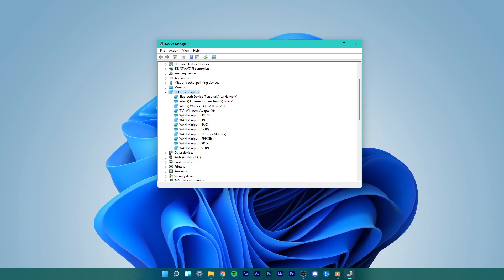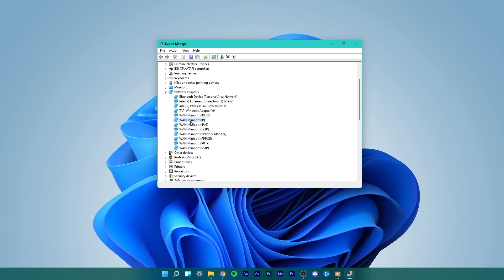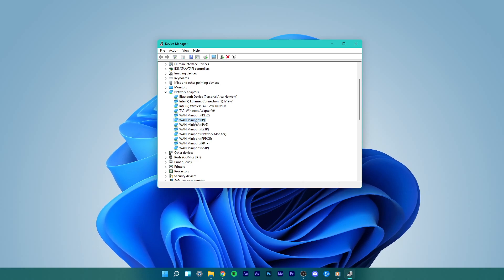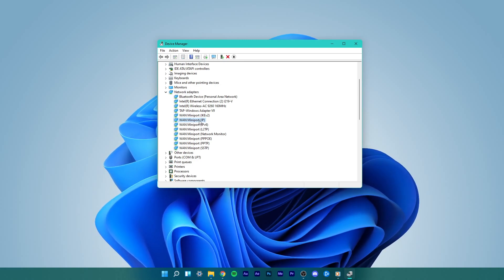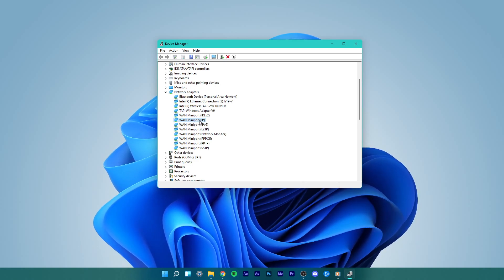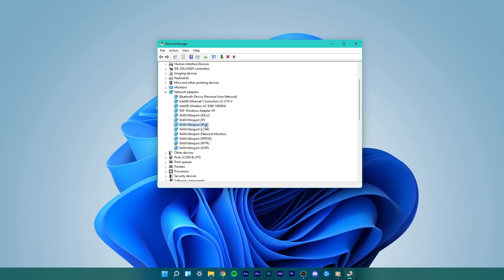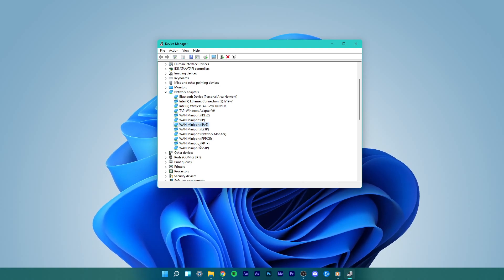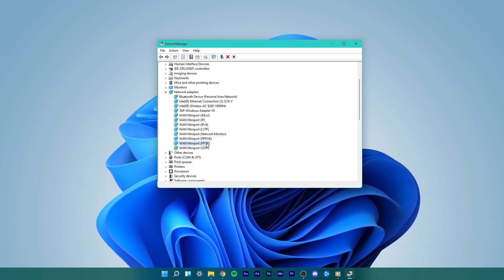From the expanded options of Network Adapters, look for three options, namely WAN MiniPort IP, WAN MiniPort IPv6, and WAN MiniPort PPTP.